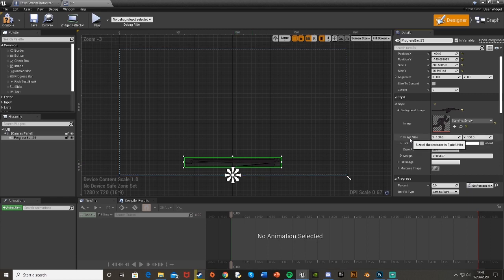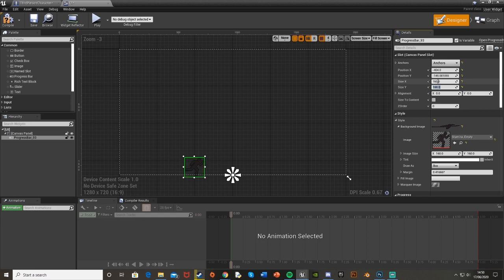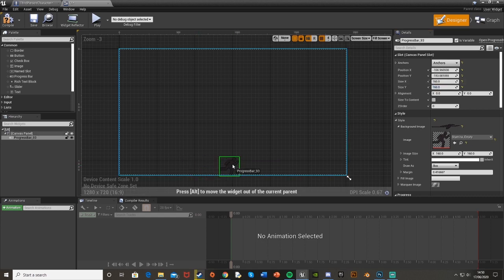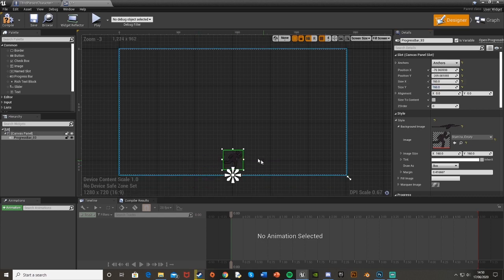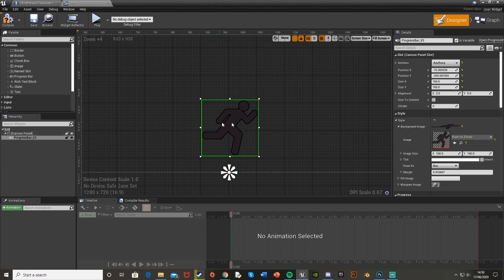So you can see the image size of this is 160 by 160 so I'm going to change the size of the stamina bar to be the same. So 160 by 160. Now that looks much better. You see it works already.